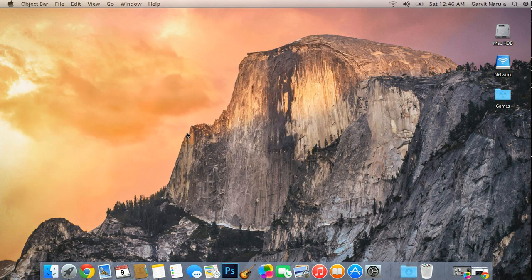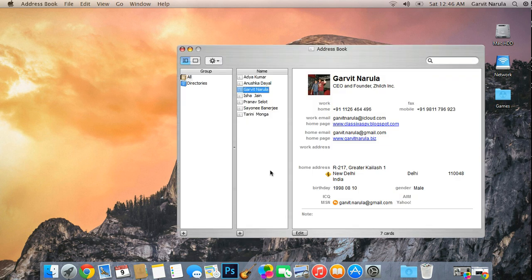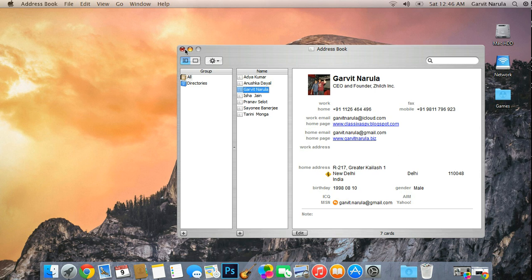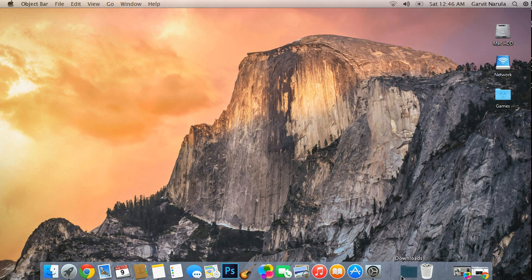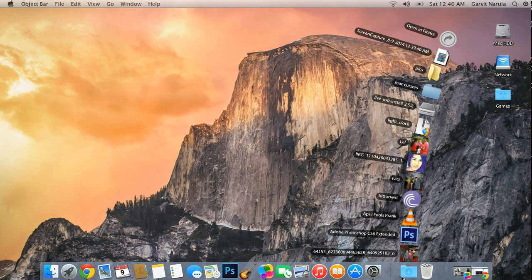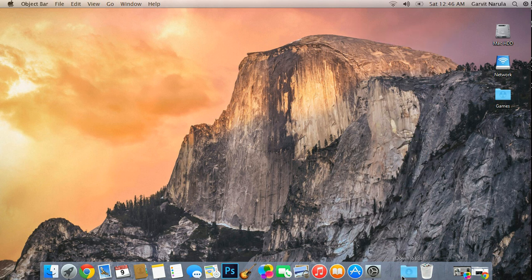Next we have Contacts. Contacts also works perfectly. This is my information if you want. It works perfectly. We also have something called Stacks, which you might have noticed in Mac. It works the same way and it's very nice.